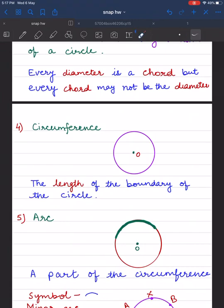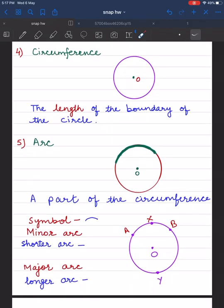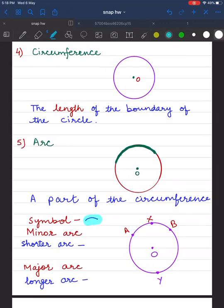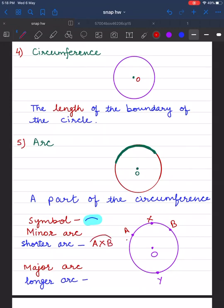The length of the circle is called its circumference. An arc is a part of the circumference — any continuous part of the circumference represents an arc. In the circle, three points A, X, B represent a shorter arc called the minor arc. The longer arc A, Y, B represents the major arc.